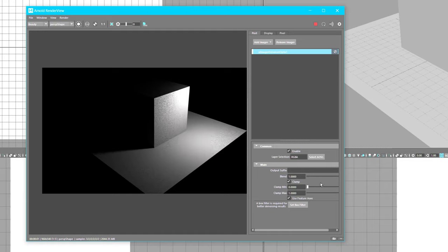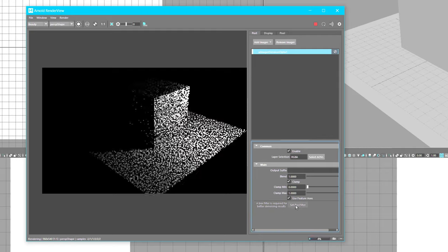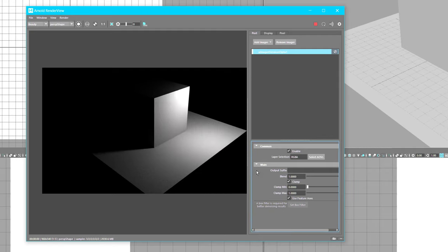A box filter is required for better denoising results. Click on this. All of a sudden it samples and does a box filter.